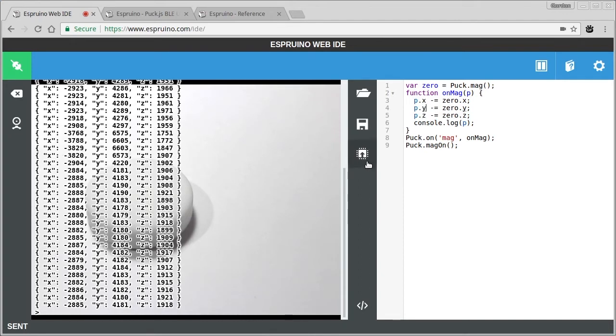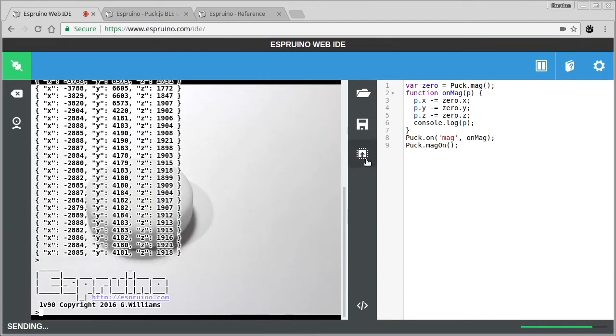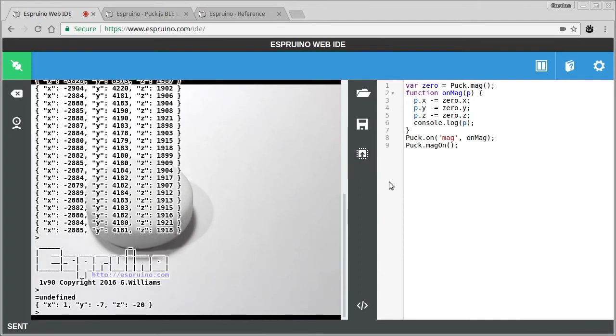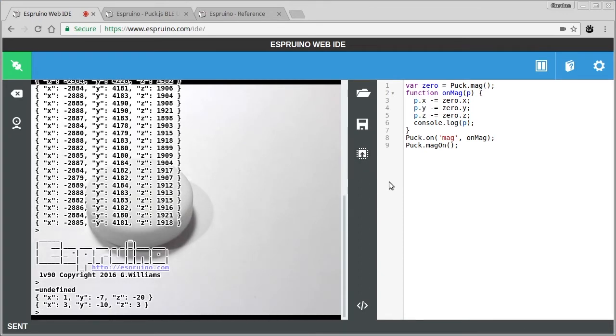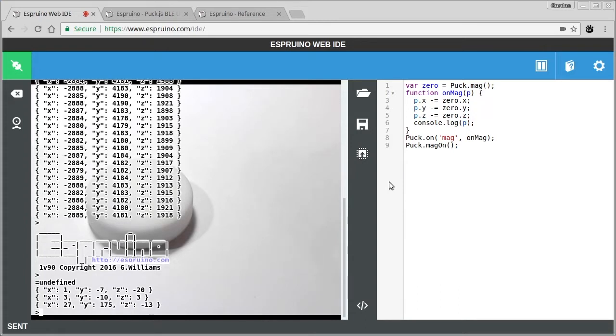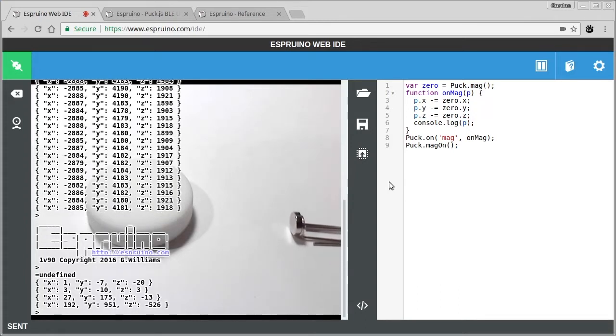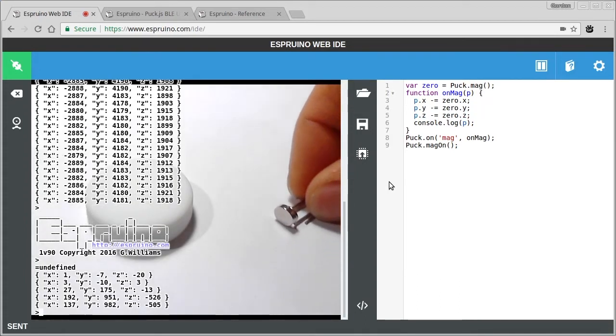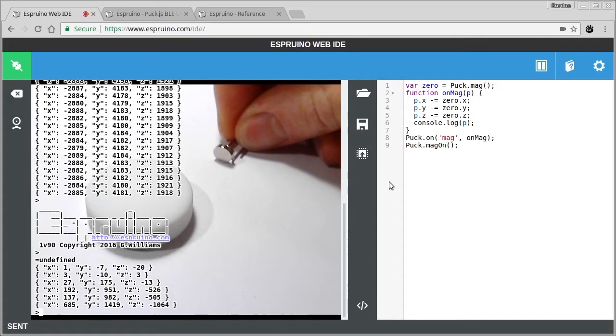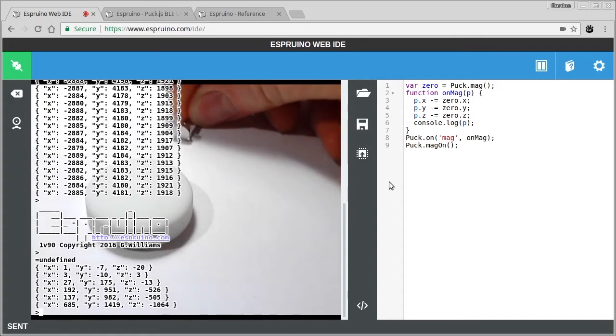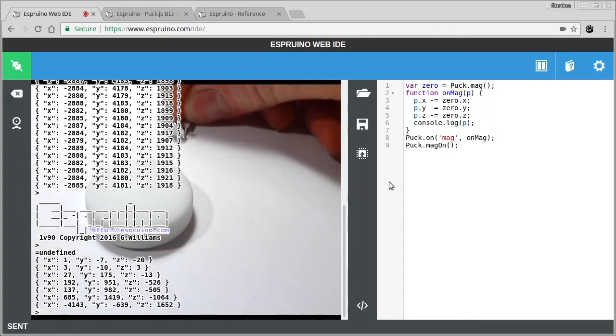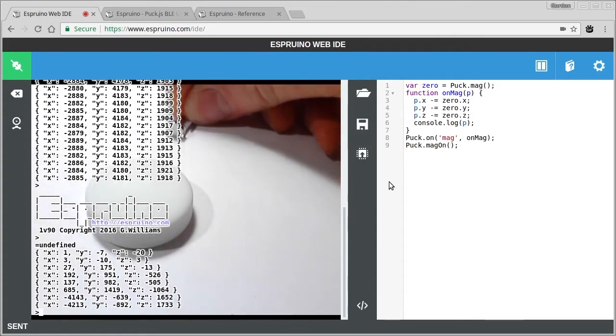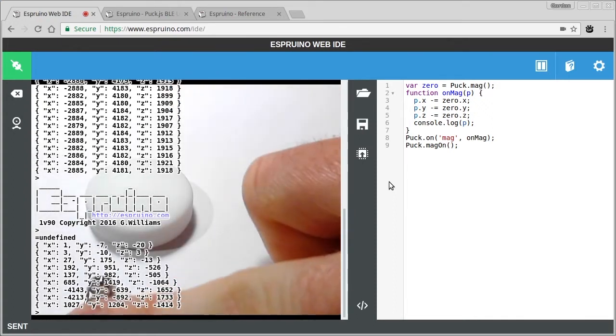So if we upload this code, we'll see that we end up with much more sensible values. And if I move the magnet closer, we'll see that they raise. And actually if I move the magnet around, we'll see that the x and y especially change quite drastically.